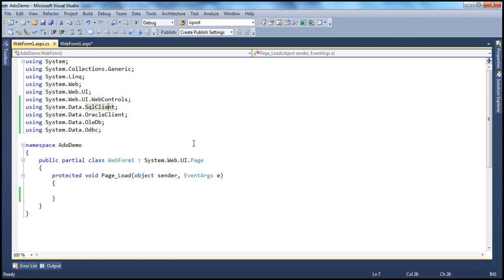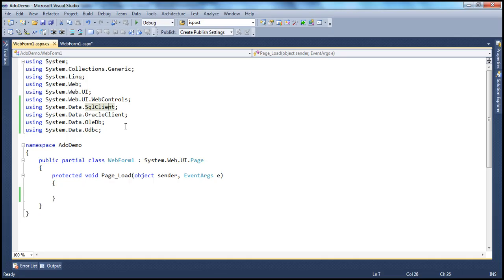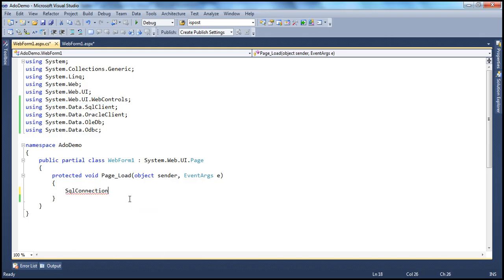The .NET application must first establish a connection to SQL Server, then prepare a SQL command and issue that command to the server and execute it. Once you have the results back, display that within the application. So we first need to create a connection. We are connecting to SQL Server, so all the classes that help connect to SQL Server are present in a namespace called System.Data.SqlClient. I need to establish the SQL connection: SqlConnection con = new SqlConnection.